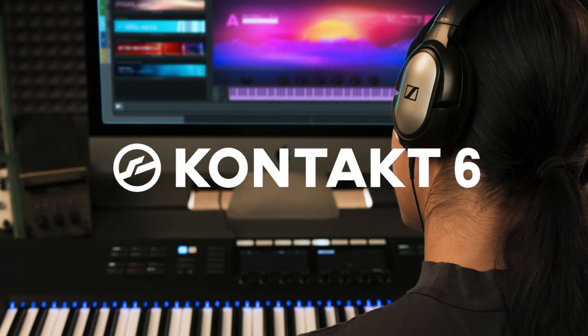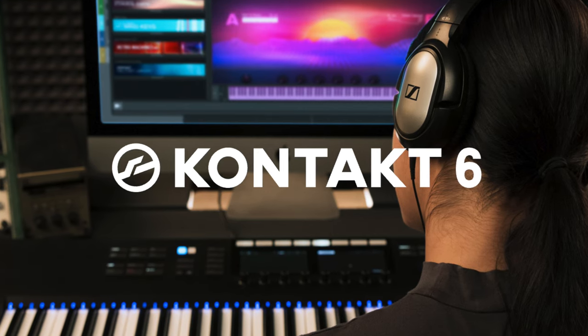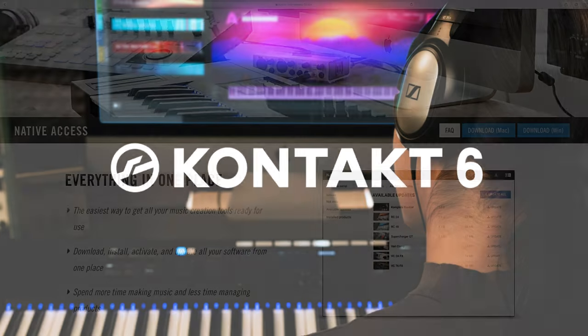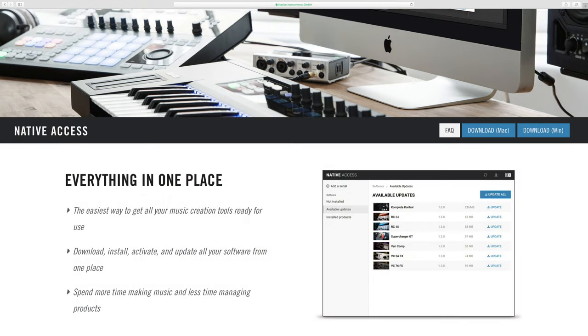In a nutshell, this method is all about cross-grade pricing and good timing. The first thing to do is head to the Native Instruments website and sign up for an account, then download and install Native Access.